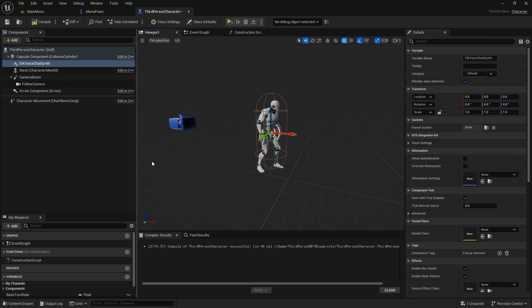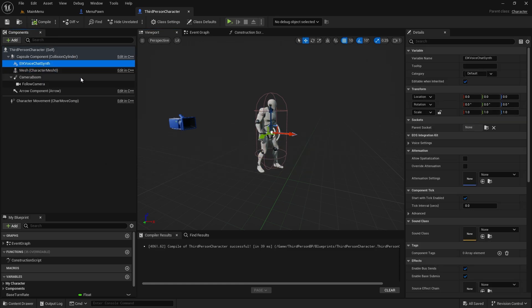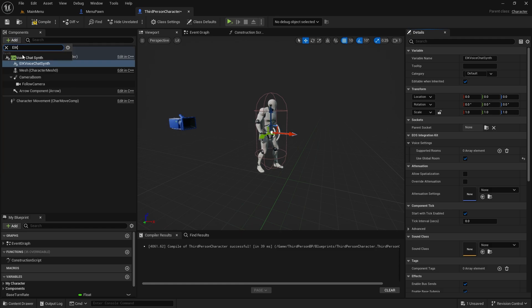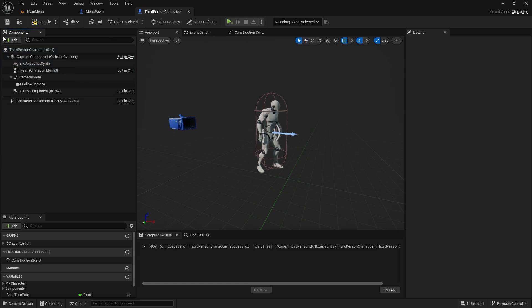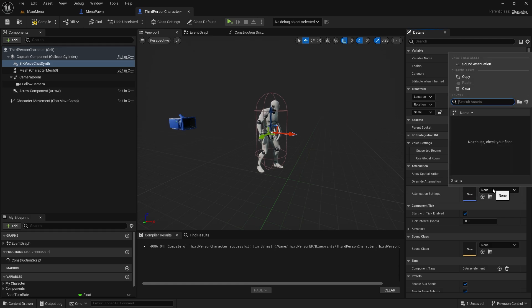On the right you have a lot of synth settings as normal. The two main EIK-specific settings are Supported Room and Use Global Room. Supported Rooms is for the token system or if you know the lobby voice room number, but for lobby I always suggest using the global room. You can turn it on and off at runtime, and you can have multiple voice chat synth components for multiple rooms.